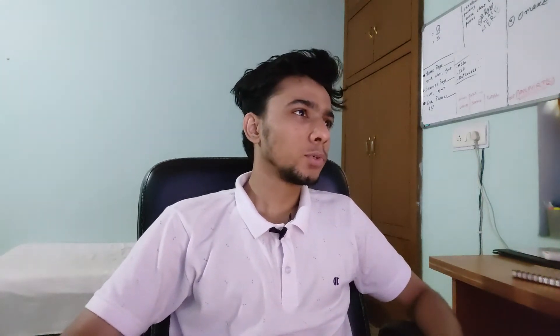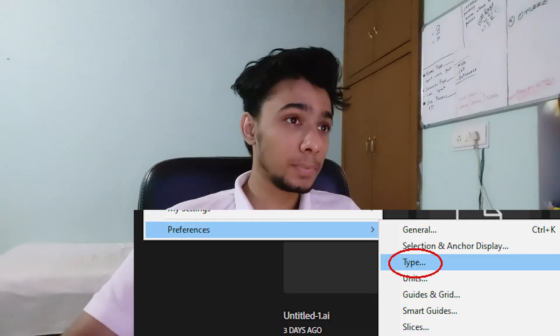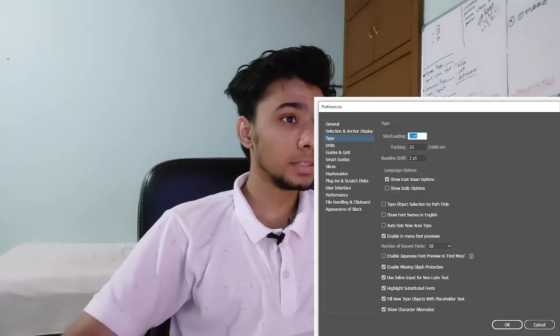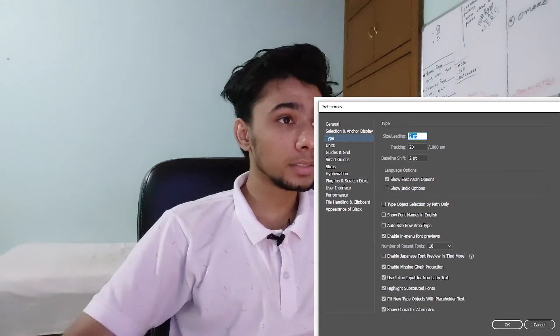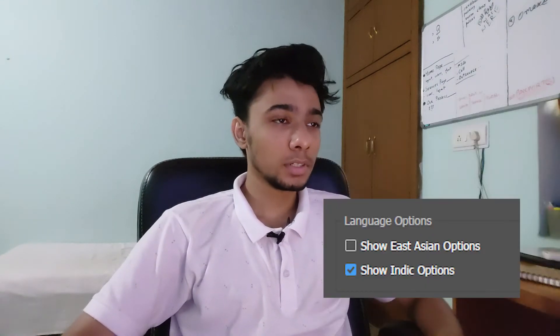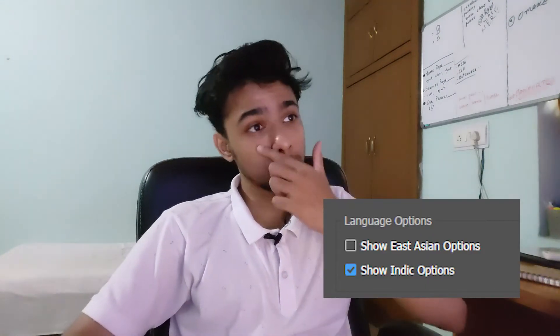And for Illustrator, the settings are at the same place. Go to Edit, Preferences, Type, and then Language Options. Select Show Indic Options.